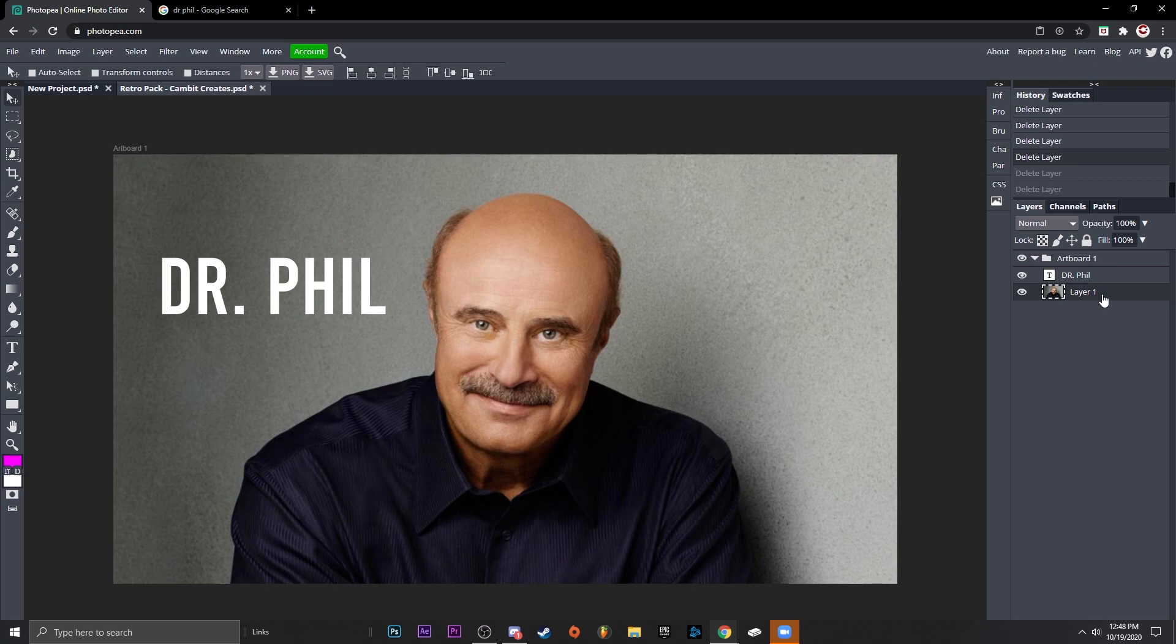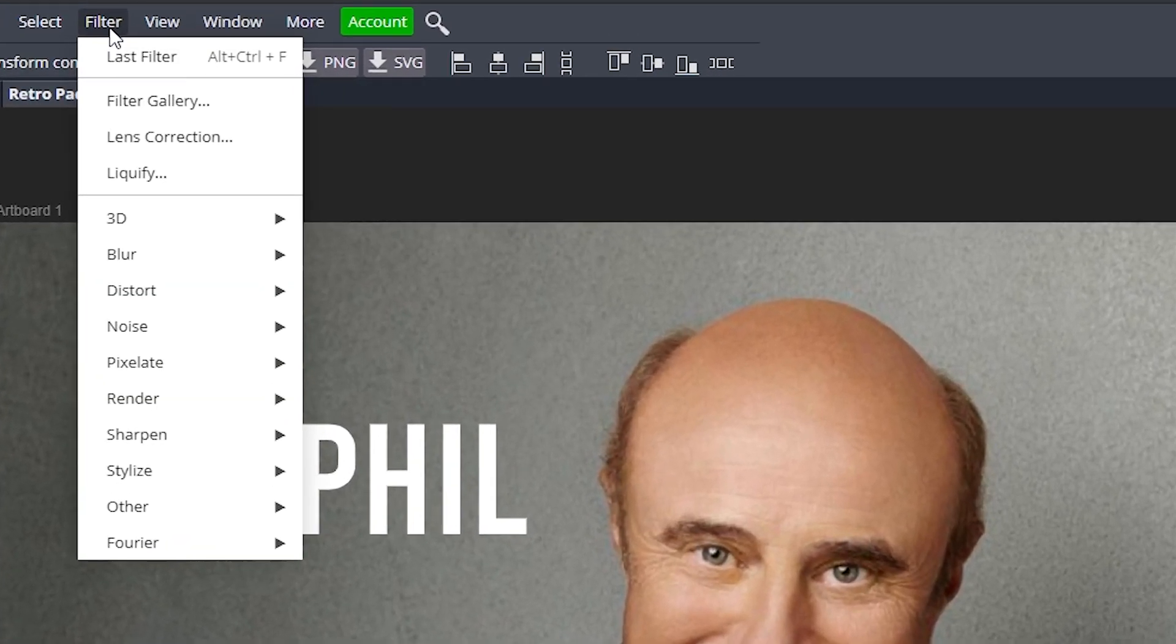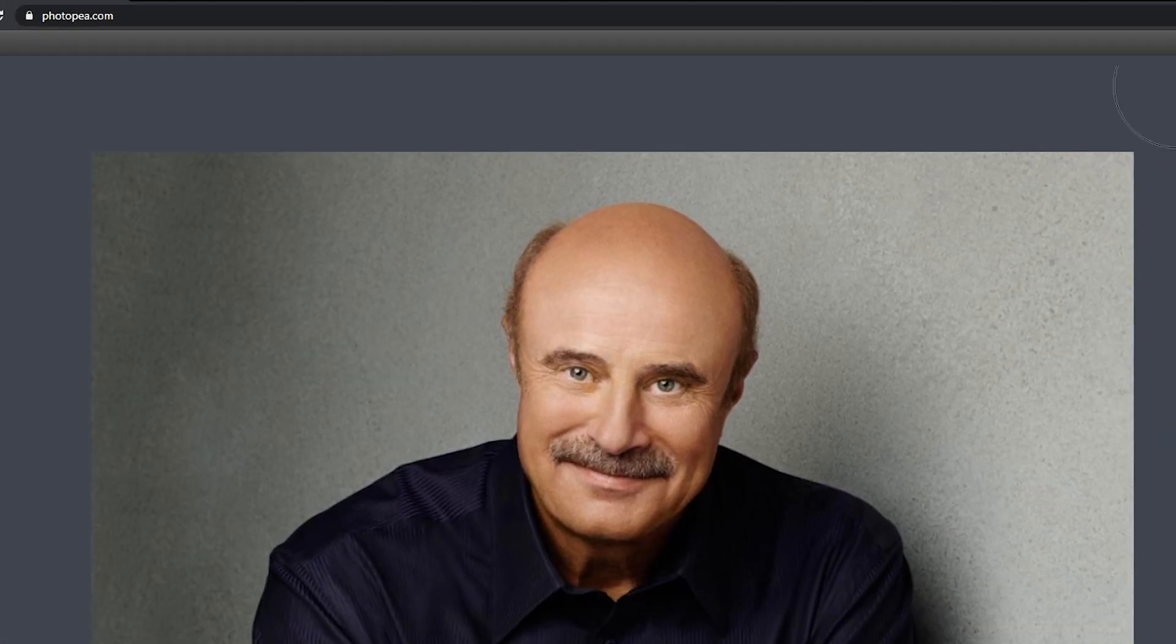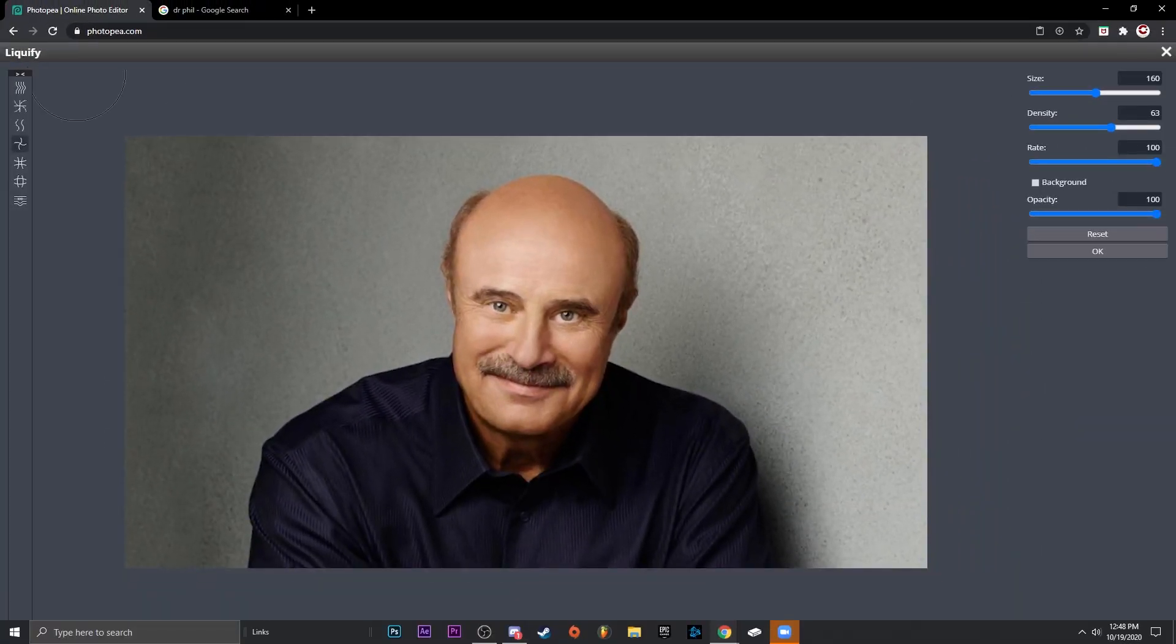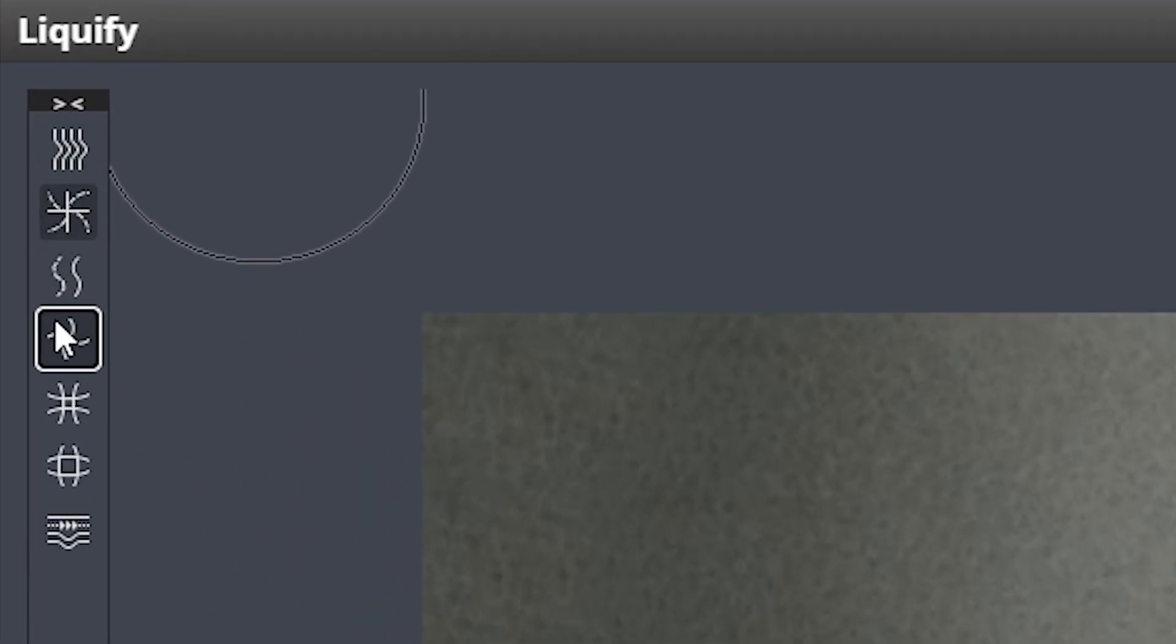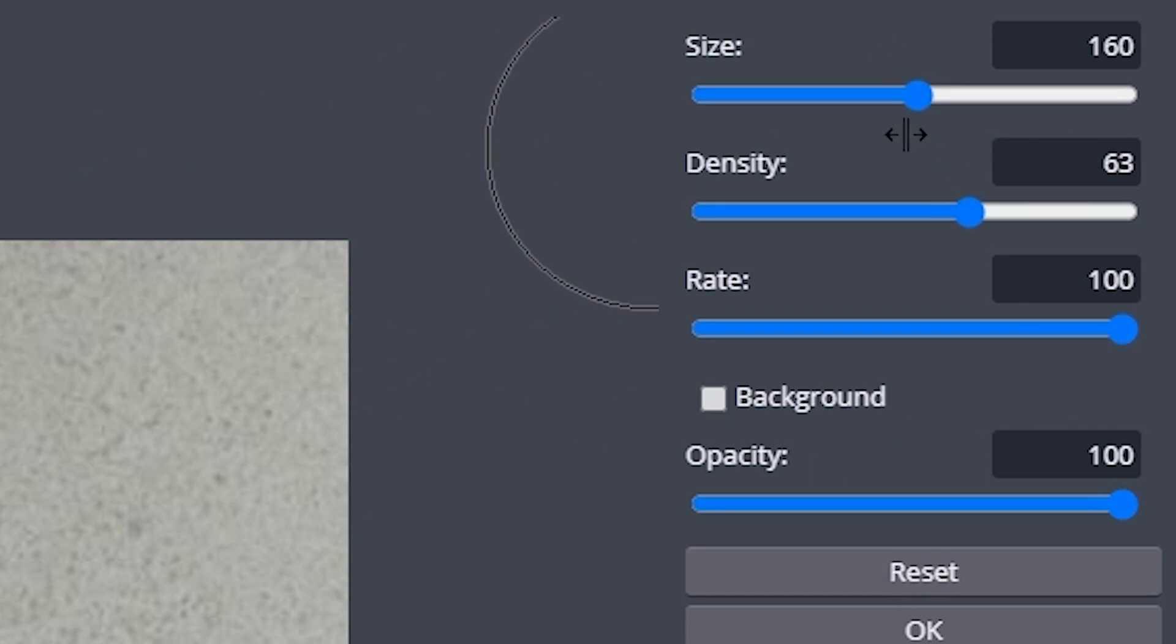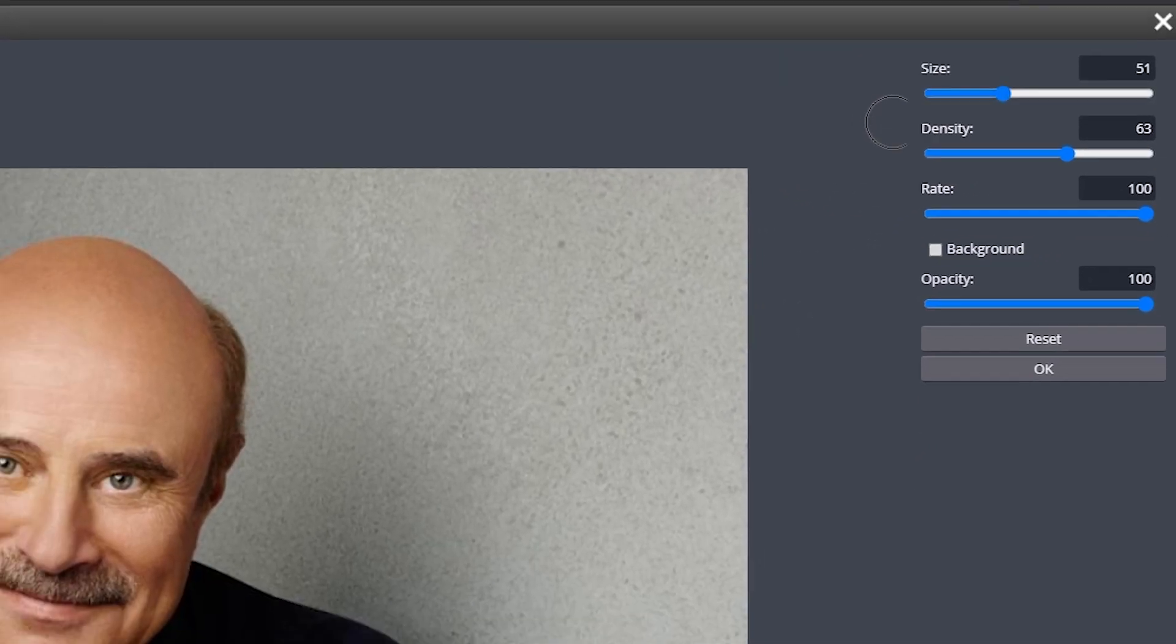And then go up to Filter and Liquefy. Up here there's a ton of different options of liquefying, but I'm just going to do Smudge, which is the top. Up here you can change the size, density, rate, all that. I'm just going to leave it all the same, but actually change the size.